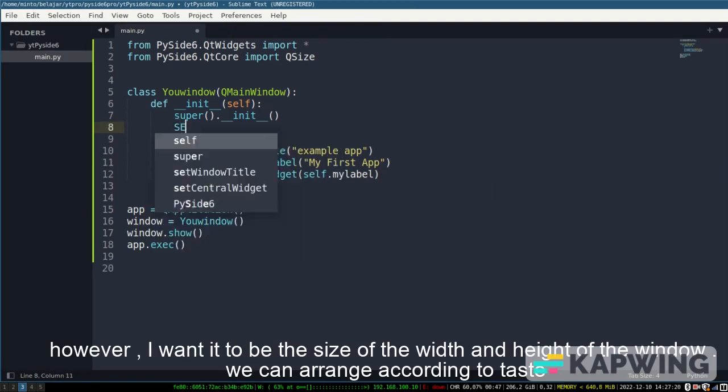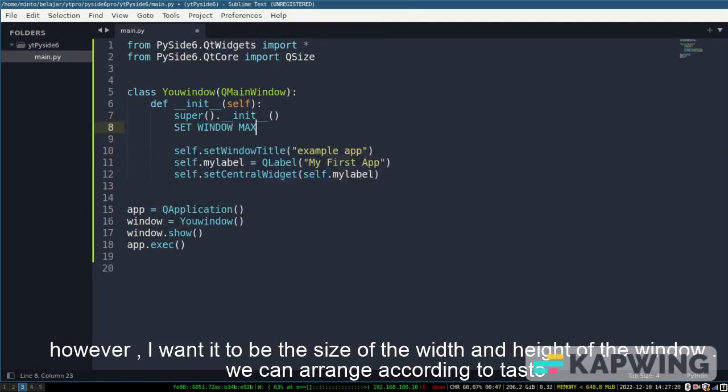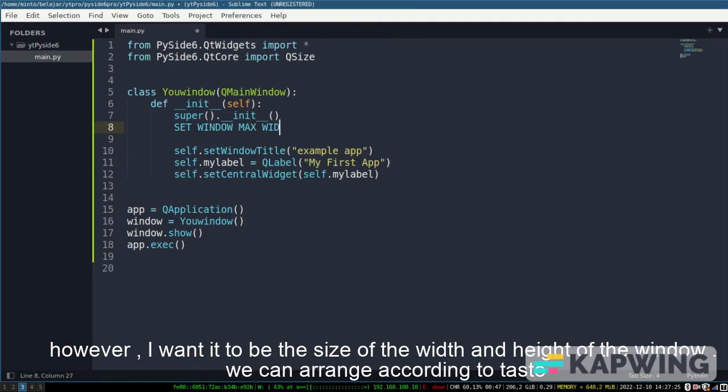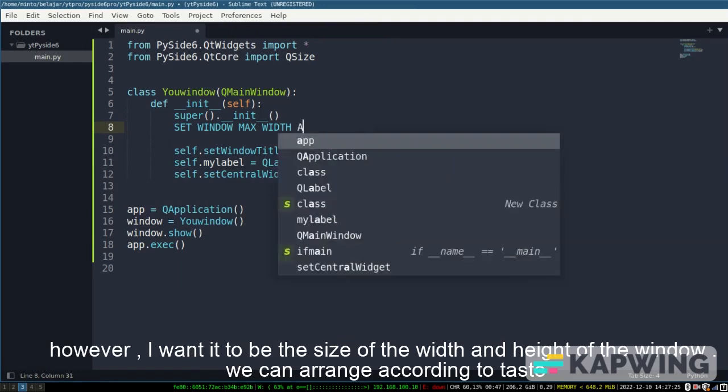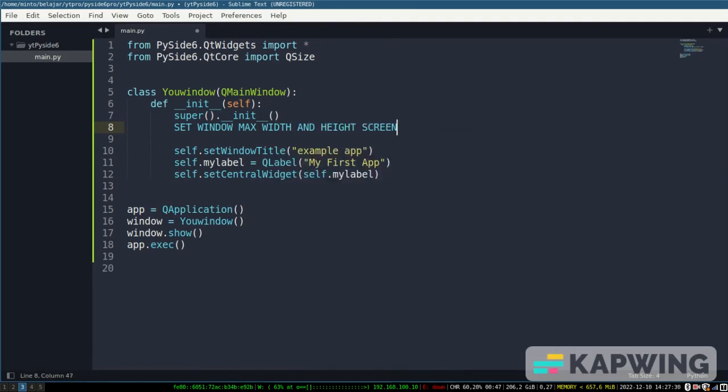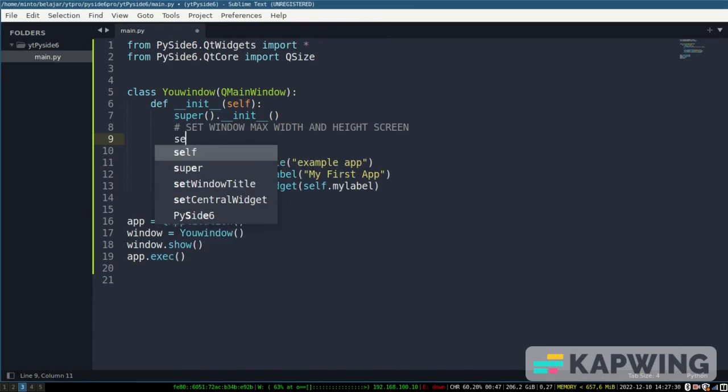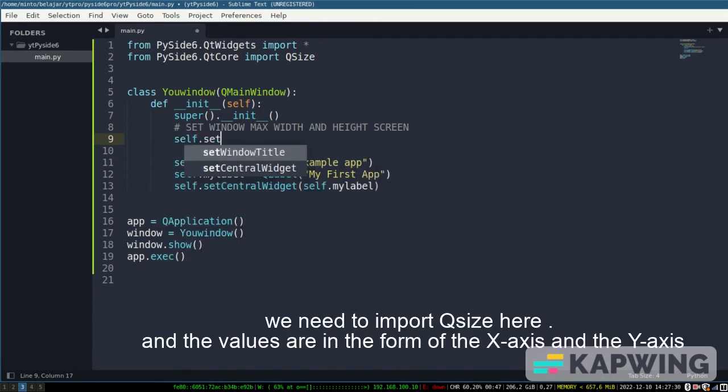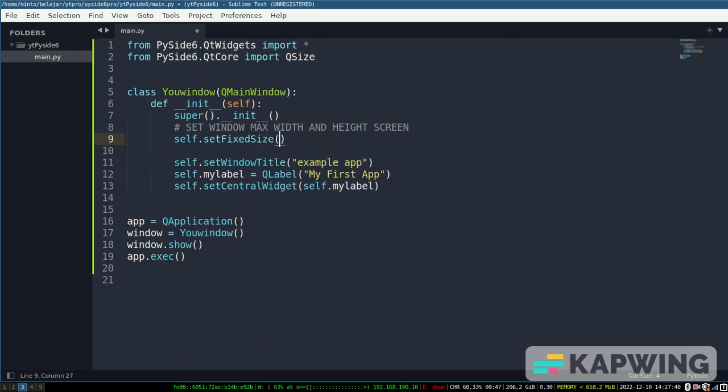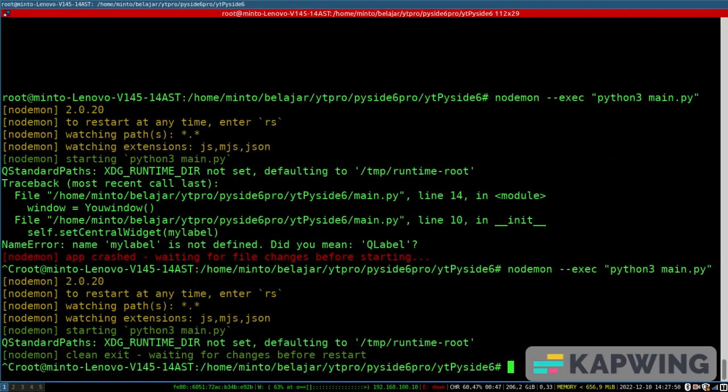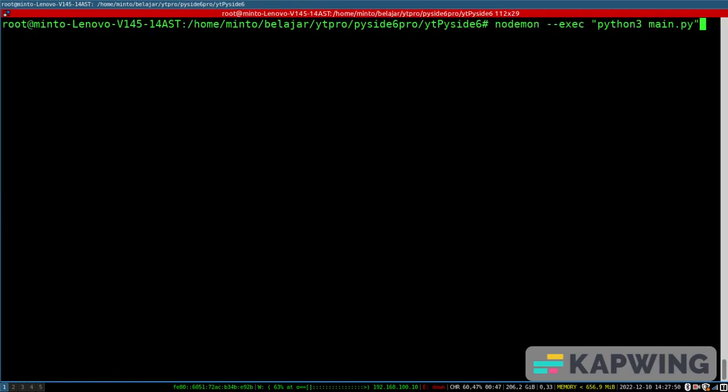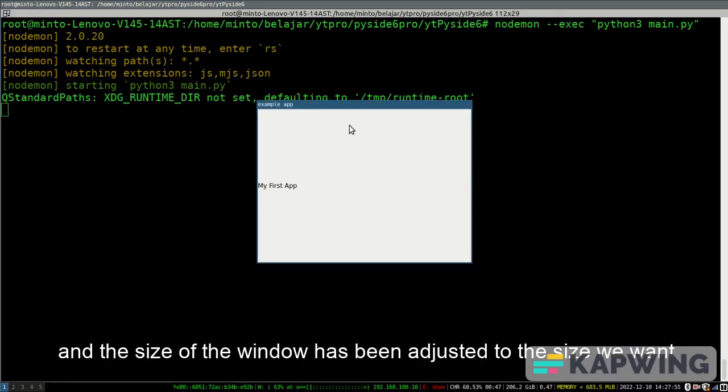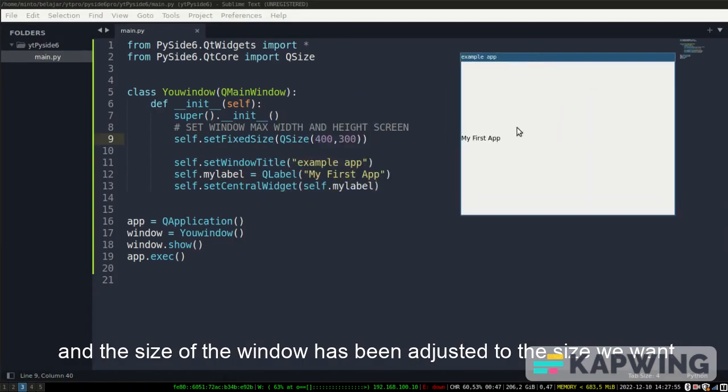However, I want to adjust the size of the width and height of the window. We can arrange according to taste. We need to import Qsize here. And the values are in the form of the x-axis and the y-axis. And the size of the window has been adjusted to the size we want.